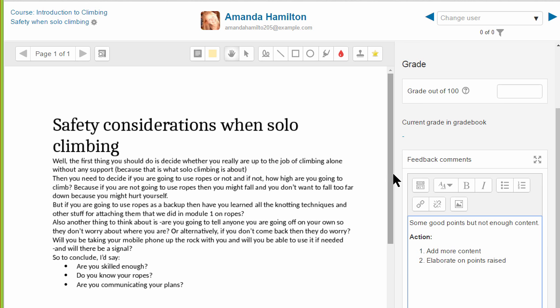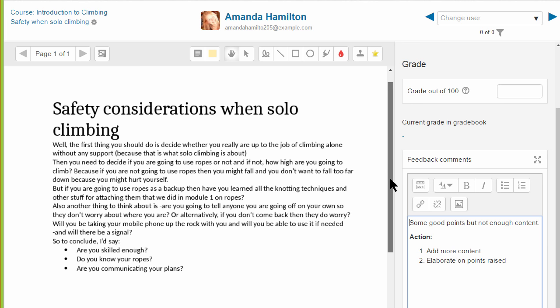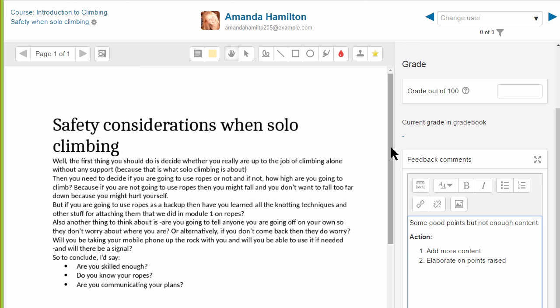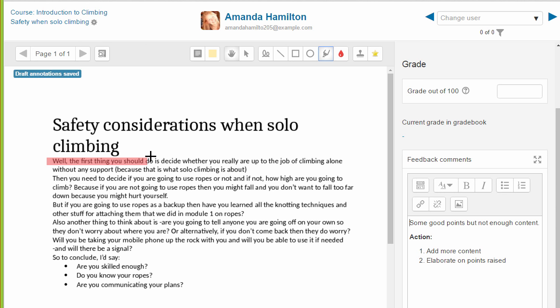The large screen on the left displays the student's submitted essay which Moodle has converted into PDF format so the teacher can annotate it, highlighting areas and adding comments.